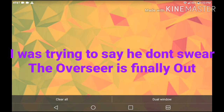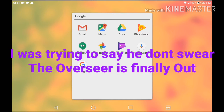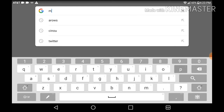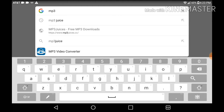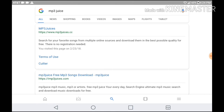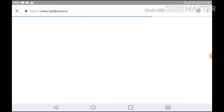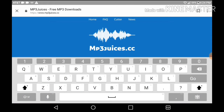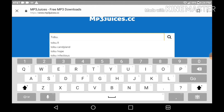After you've found the song, what you want to do is get on Google — using Google Chrome if you want. Then what you want to do is search up MP3 Juice. If you saw my Kinemaster video, then you should know what to do. Type in the first link, then type in the song you're going to use for the intro.